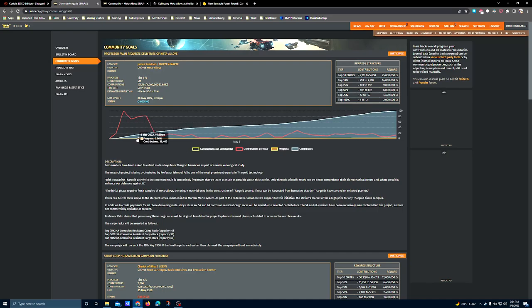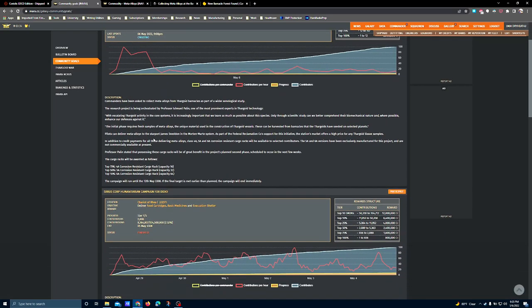The best way to get meta-alloys is to go out to a thargoid barnacle forest and just scrape them off of the little spines that grow out of the ground.